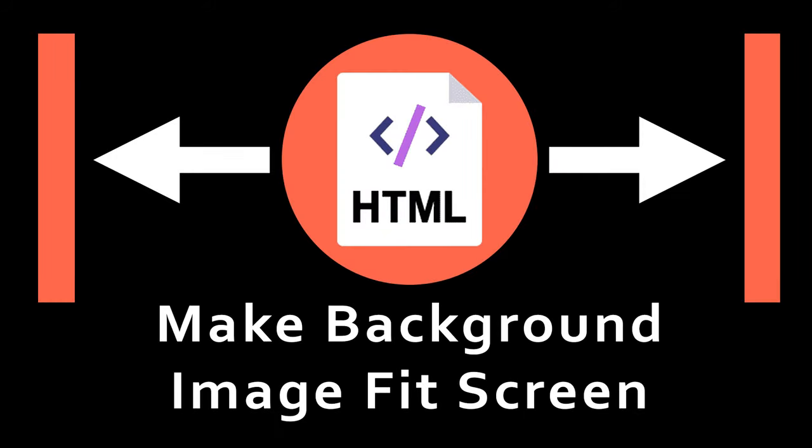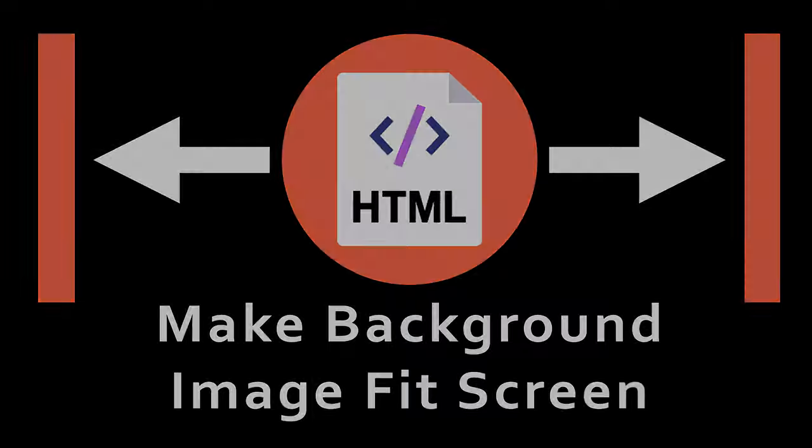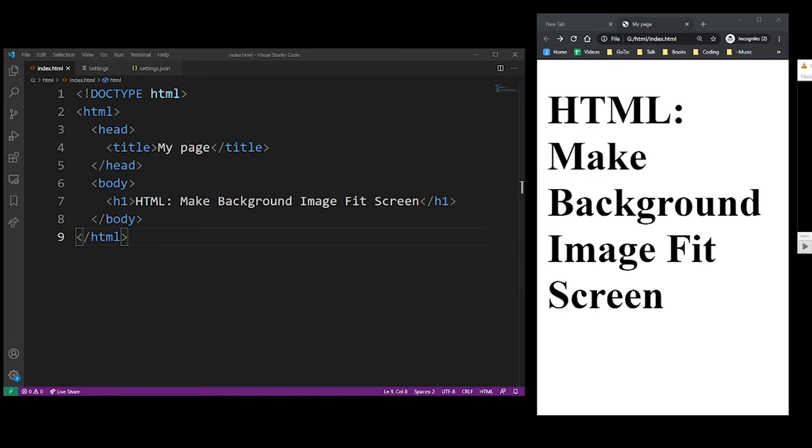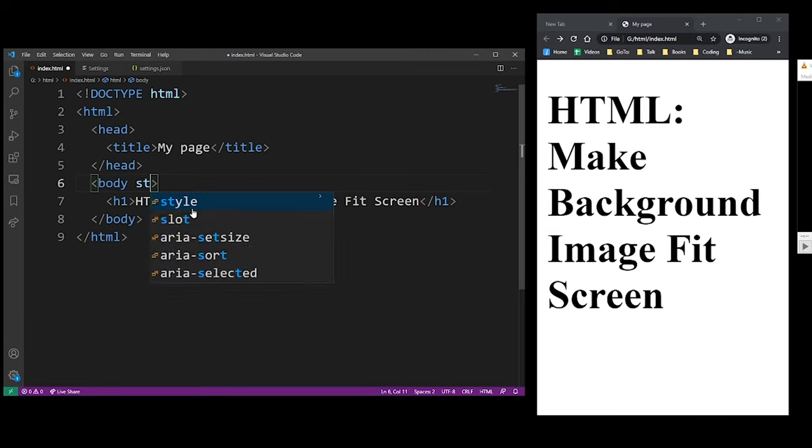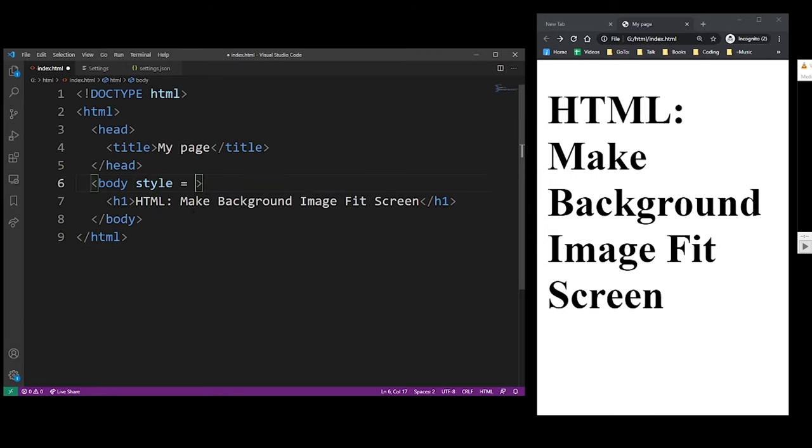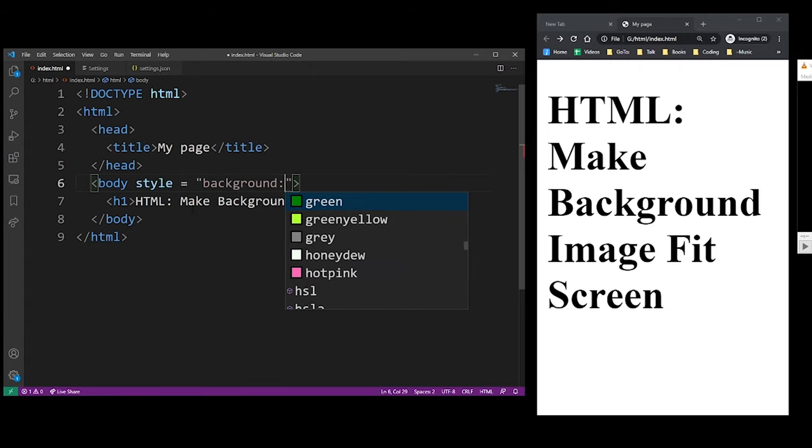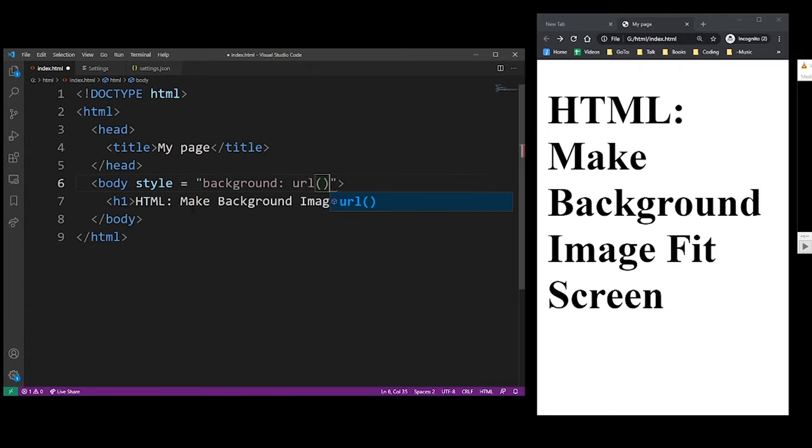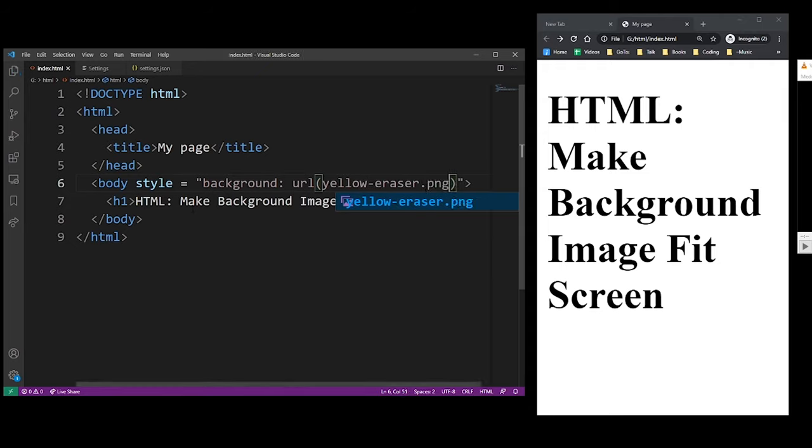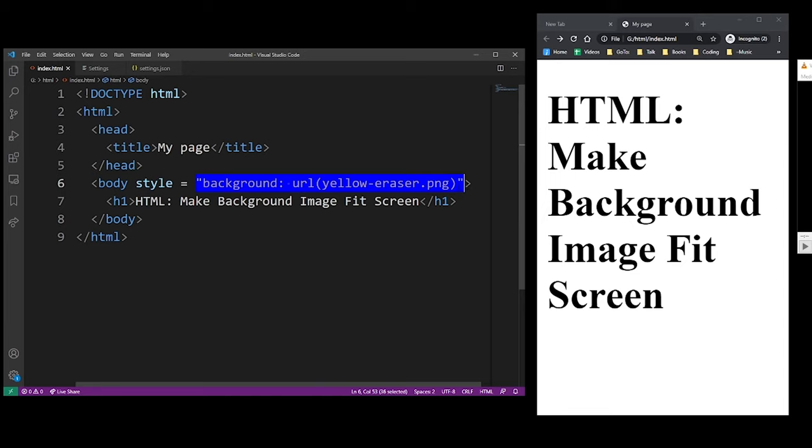Hey guys, in this HTML tutorial I'm going to show you how to make your background images fit the screen. First, I'm going to add an image to my body tag using the style attribute. I'm going to use the background CSS property with URL and parentheses, and type the actual file name of my background image.